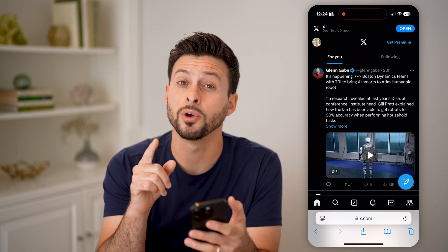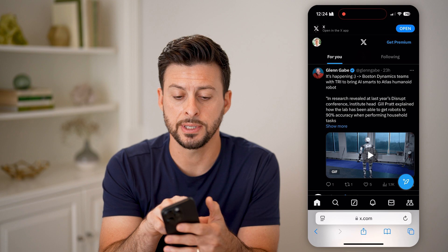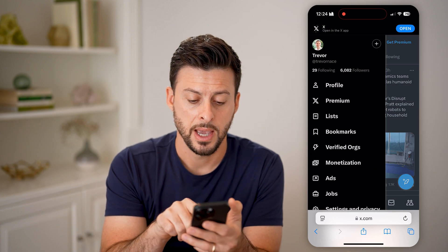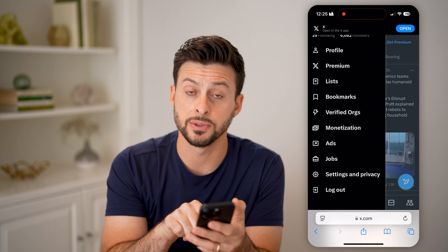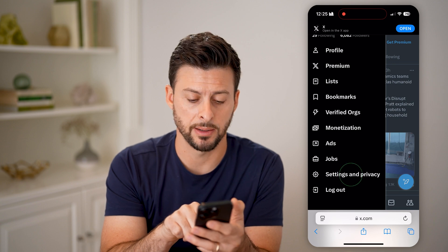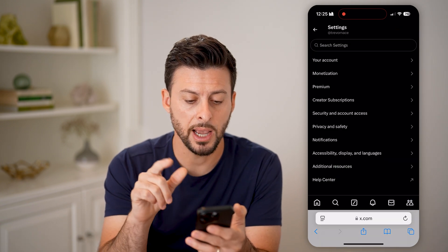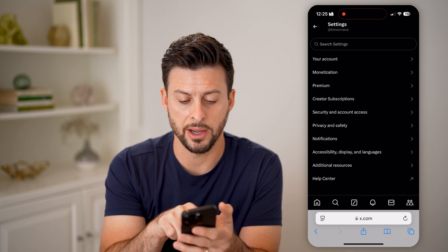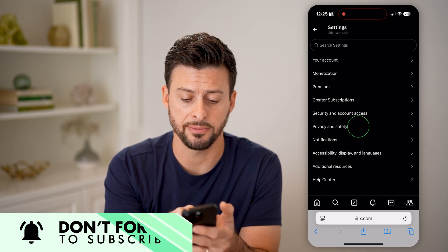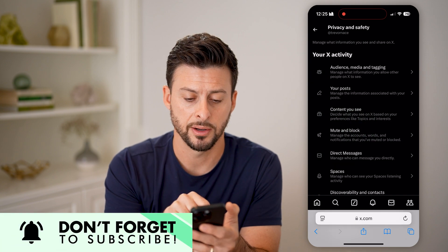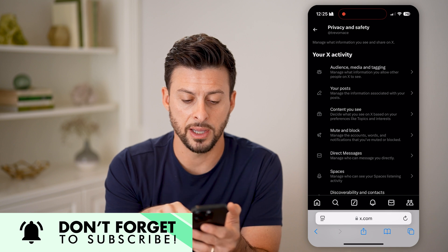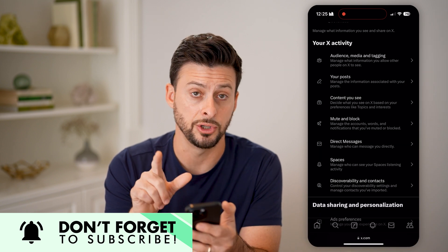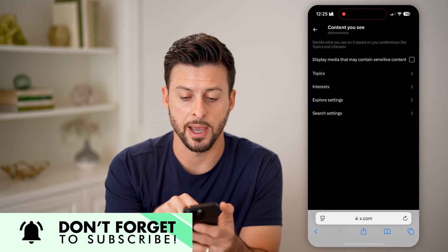After we've done that, we'll get into the settings. Tap on your profile at the top left, then scroll down and choose Settings and Privacy. Scroll down and choose Privacy and Safety. Finally, you can see the third option there is Content You See — tap on that.